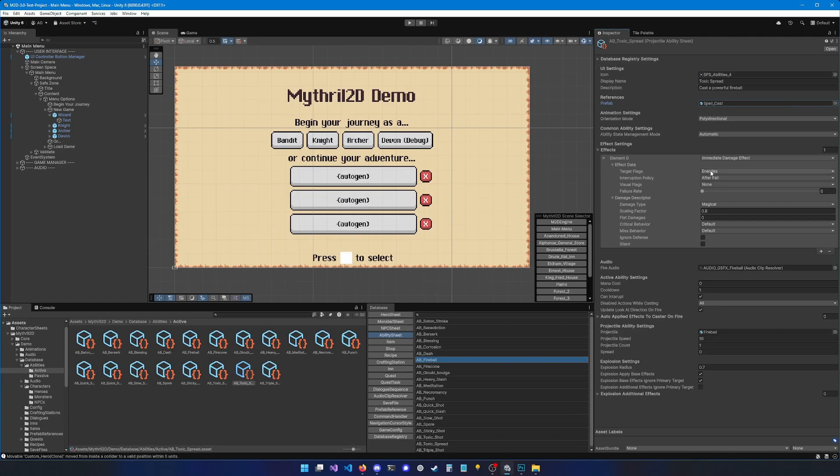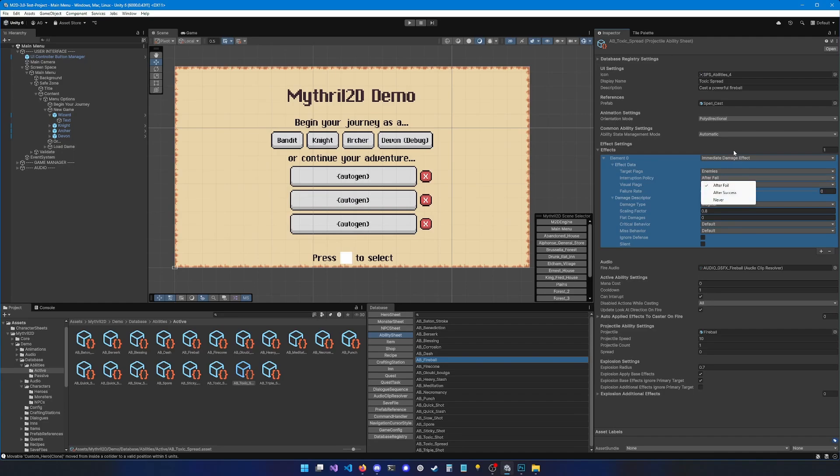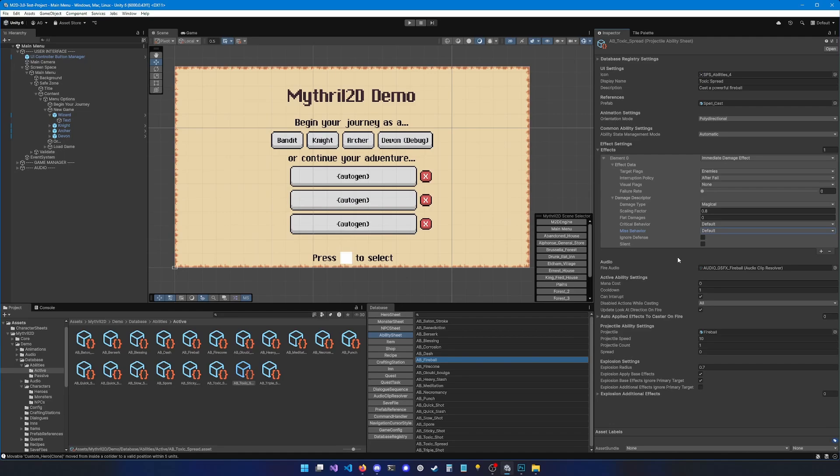So we want to set the target flags to enemies. The interruption policy determines whether the ability should stop trying to apply effects if one of the effects fail. So if we set after fail, it means that if this effect failed to apply, then the following effects will be ignored. For instance, if you set the interruption policy to after fail and your attack fails because of a missed hit, then the rest of the effects won't be applied and will just be skipped. You can also determine a failure rate. If you put it to 1, it's always going to fail. And if you put it to 0, it's never going to fail.